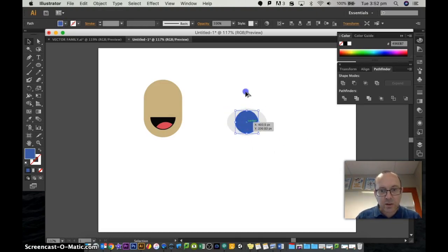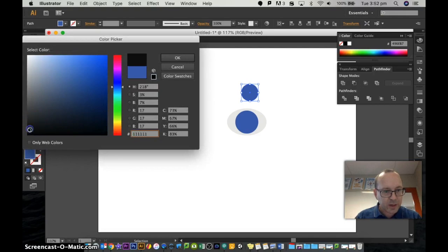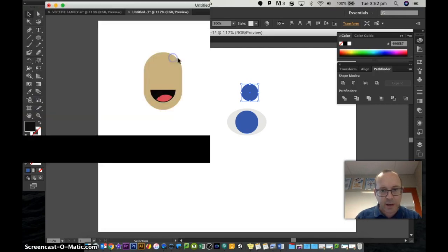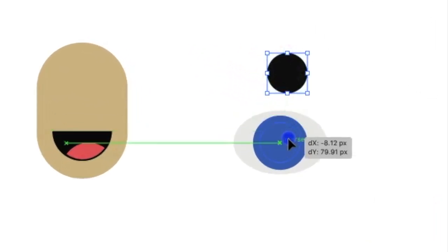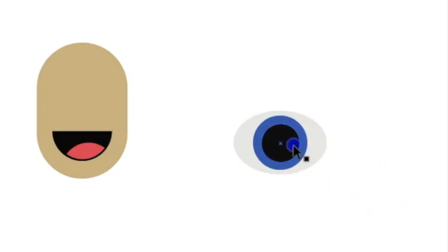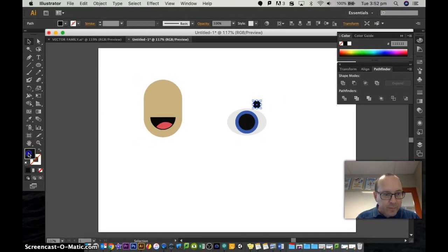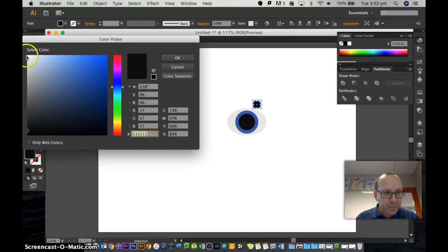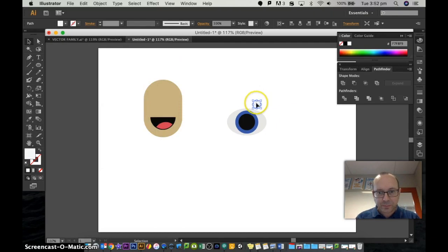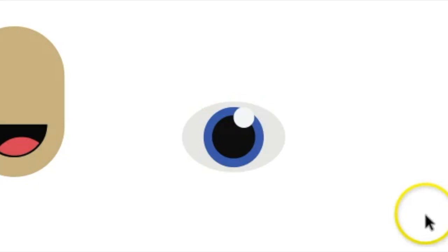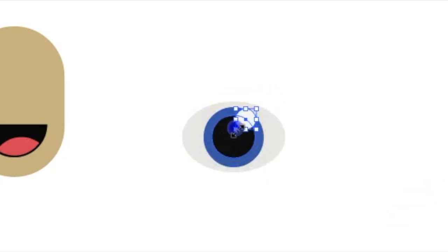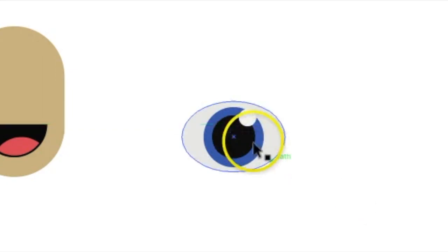And then we'll make another circle, just Alt click and drag. Resize it down a little bit more using the shift key. Make that one black. Pop that in there. A tiny little bit smaller. And then one more circle, a lot smaller. Perfectly white. And we'll just drag that to about there. Maybe a tiny bit big, make it a bit smaller. That's pretty good.